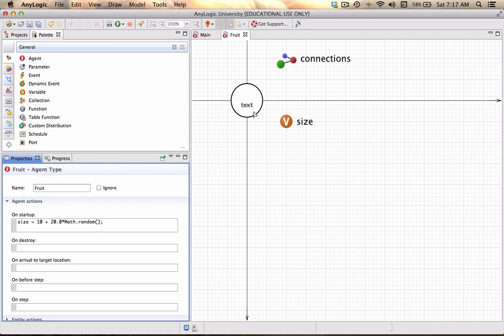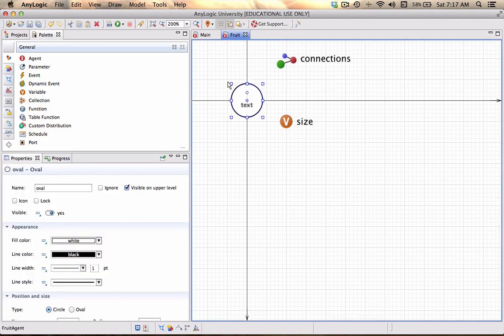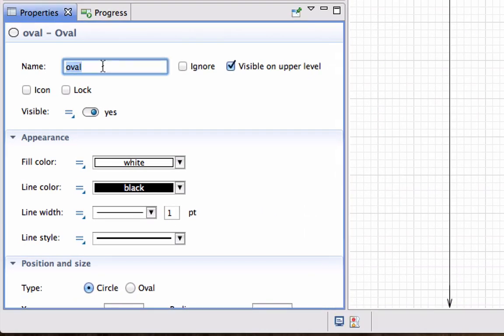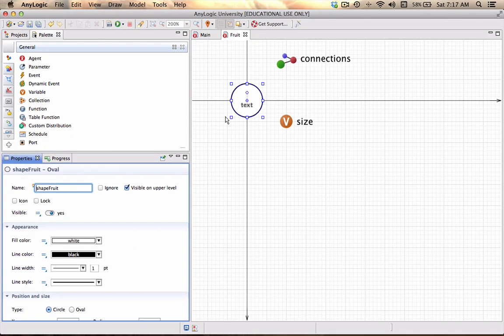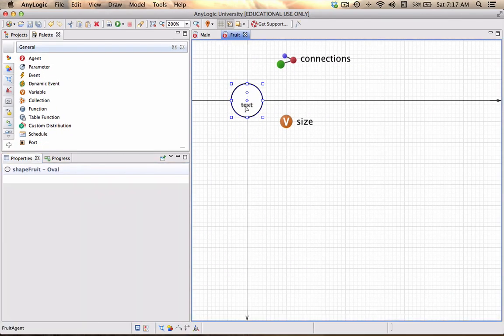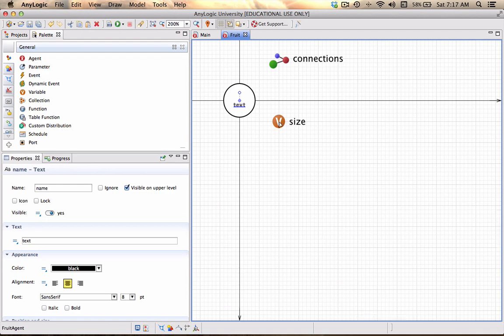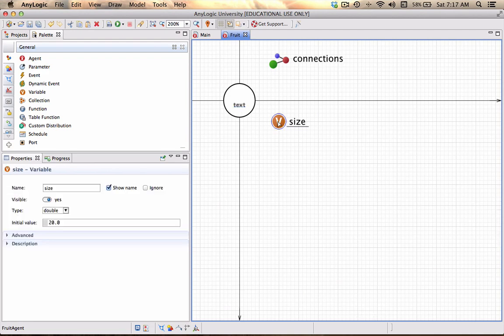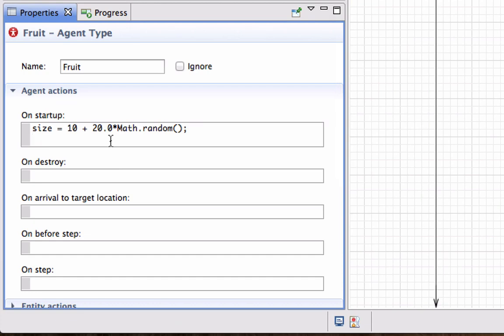Next what I want to do, one thing that I just have to change is this oval, this shape of the fruit, I'm just going to call and give a name shape_fruit. The text on the fruit will be called Name and we have the variable Size.